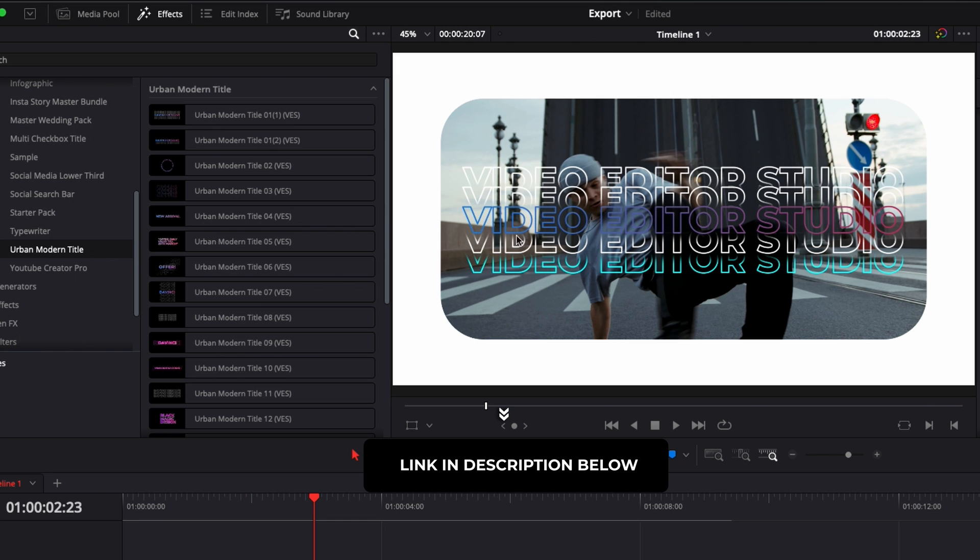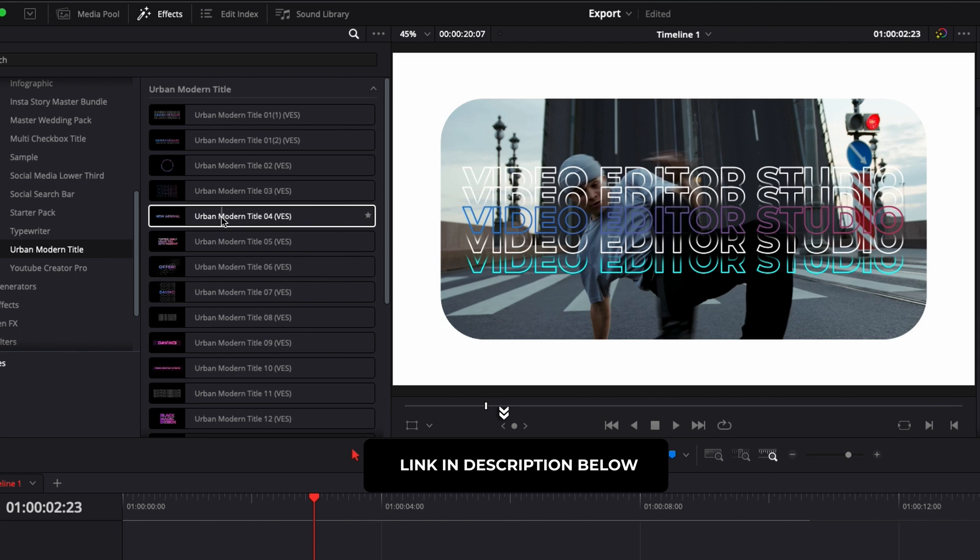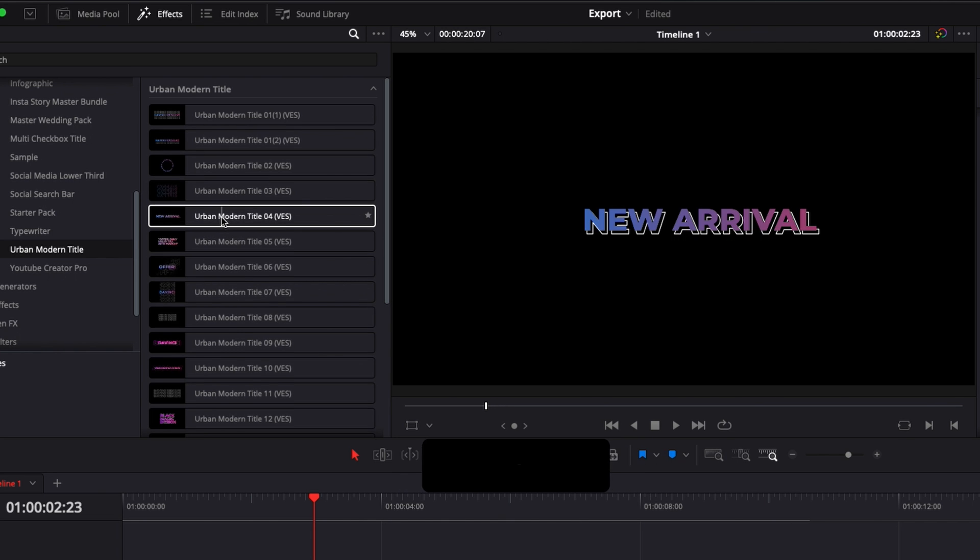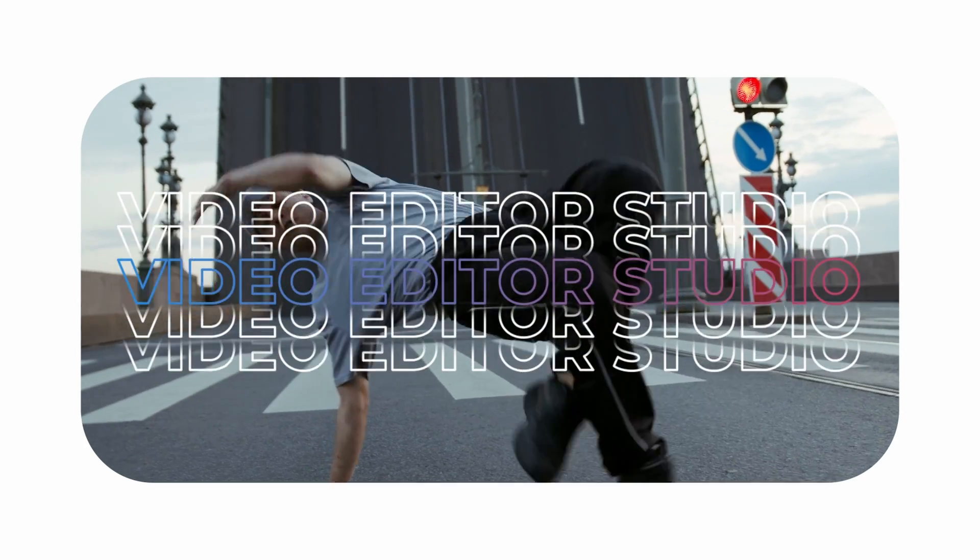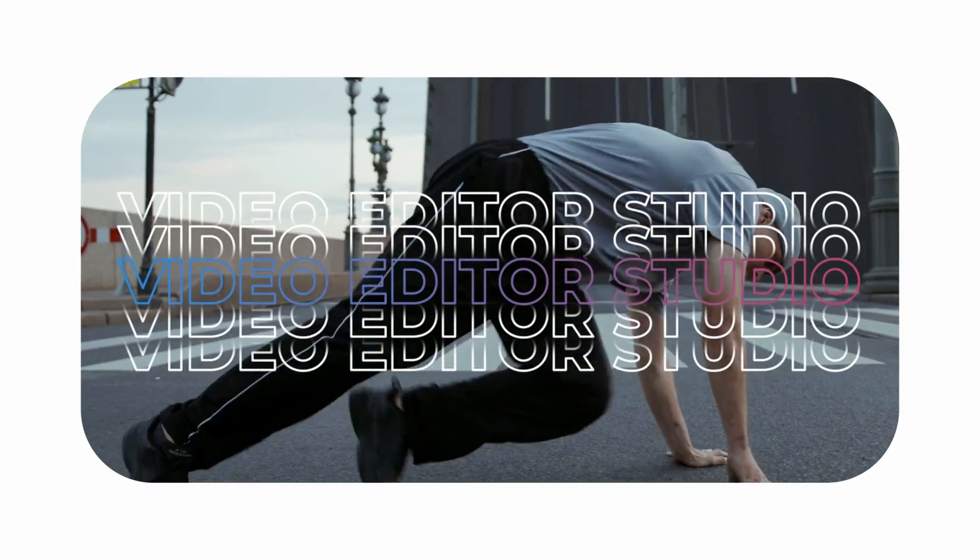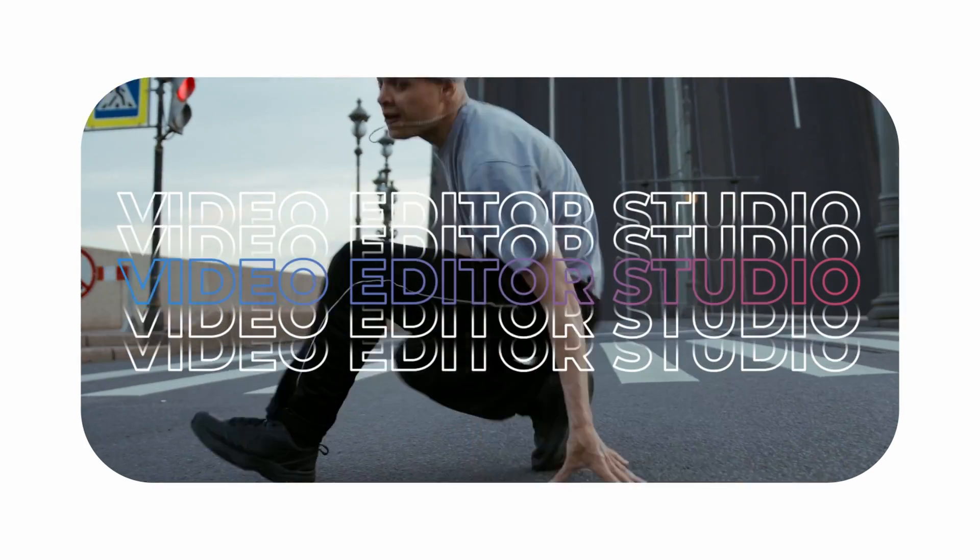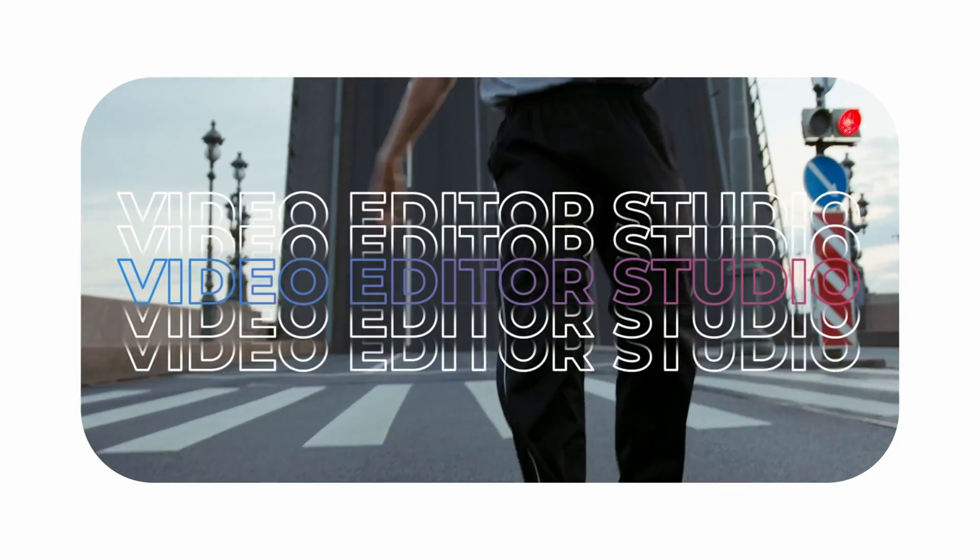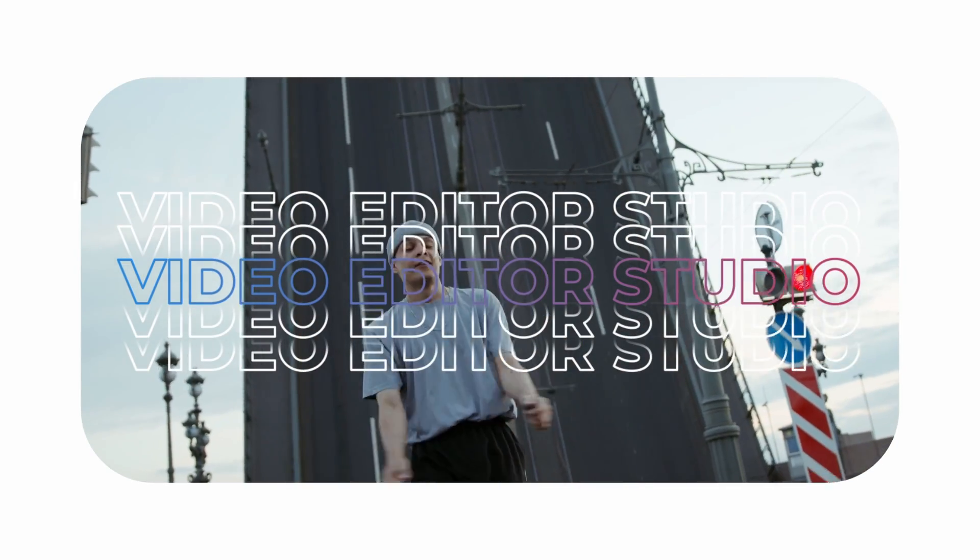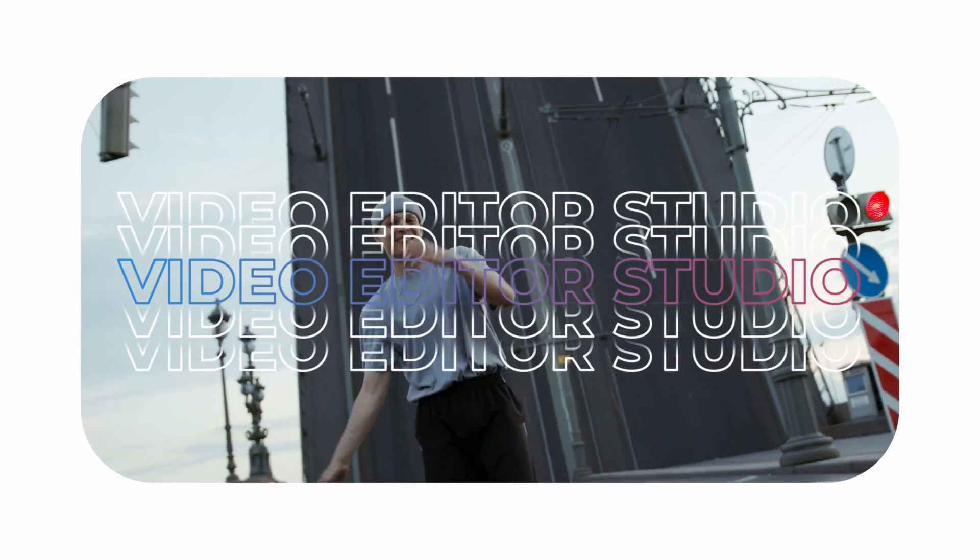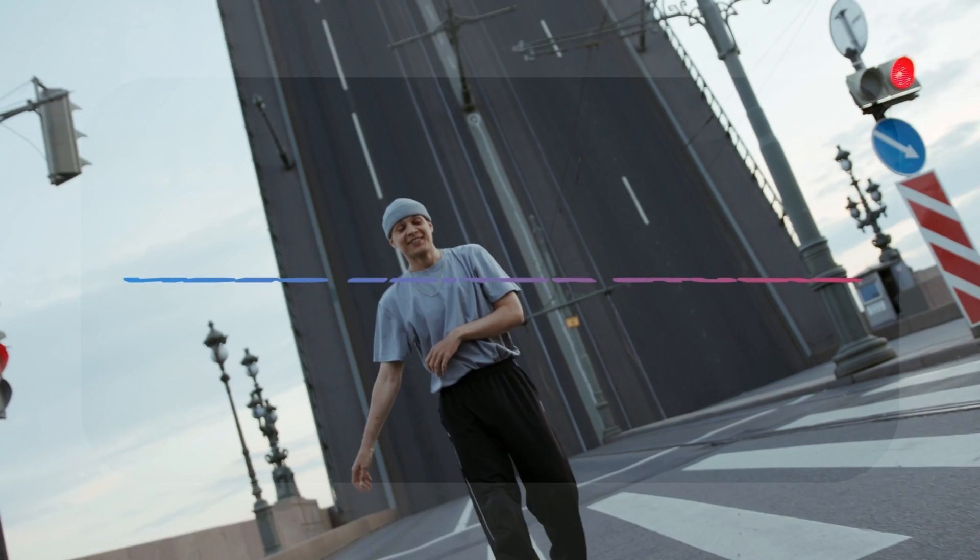By the way, this is a title from our urban modern title pack with a bunch of similar options. We really made, I think, something that is quite interesting with a lot of different variations for you to create openers, to create intros. They are very dynamic and you have a lot of flexibility with them.